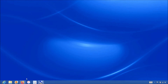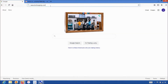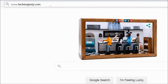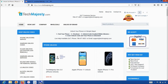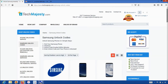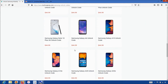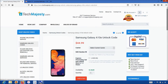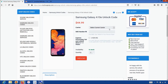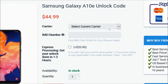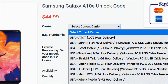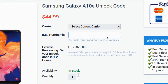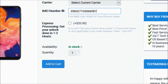Now that we have the IMEI number of the phone, we will go on the computer and open the internet browser to go to TechMajesty.com. Once we are on this website, we will place an order to unlock our Samsung phone. We will go to the Samsung unlock code section, then choose the Samsung A10e. After that, choose the carrier your phone is locked to, then enter the 15-digit IMEI number that we got at the beginning of the video. Then click on the add to cart button and go through the checkout process to complete your order.